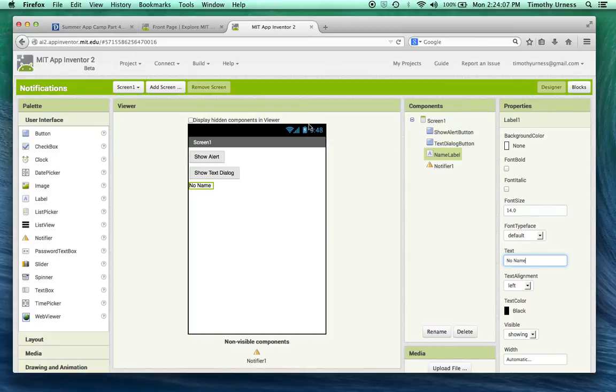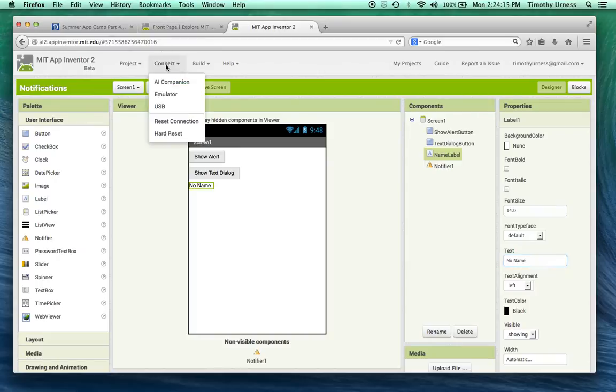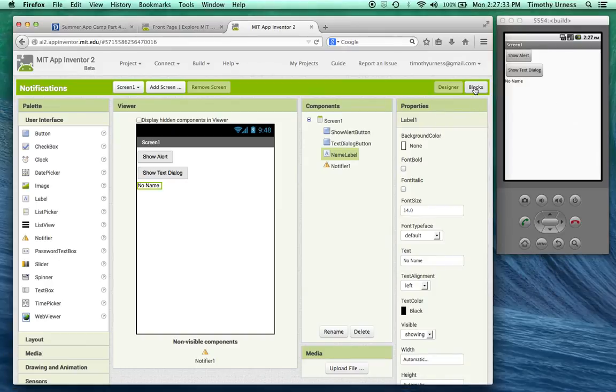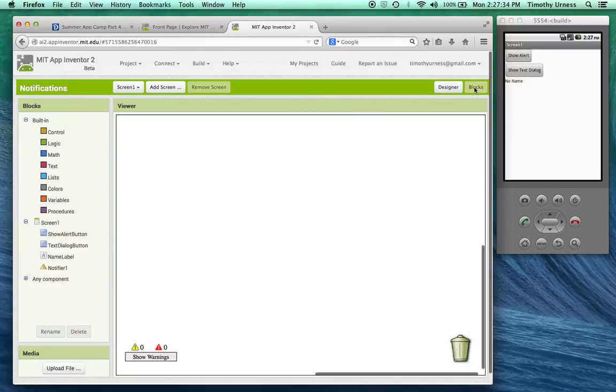Alright so that's the basic look and feel. It's very simple, we're just going to show you the basic concept of notification elements here. So go ahead at this time and click on the connect button and connect to your device. So the app looks something like this. Now click on the blocks button to open up the blocks editor.